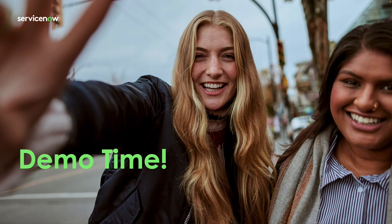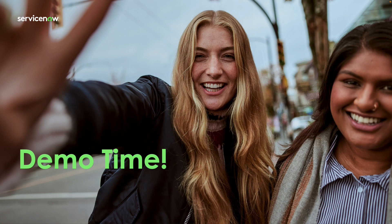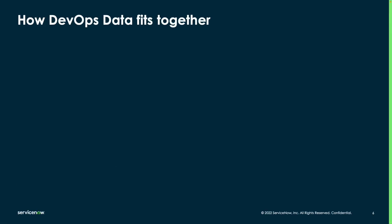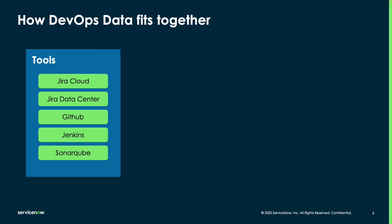So next, let's go over how this adoption journey looks. Now, the first step, again, is to onboard your tools and your teams, and this is done via catalog items. The reason this is important is that there's a lot of data that we're going to be collecting. This data comes from what we refer to as your tools. Those tools are things like your instances of JIRA, whether they're in the cloud, or on-prem, into GitHub or GitLab, into your Jenkins pipelines, into quality scanning tools like SonarCube, or into tools that do most of these, like Azure DevOps.